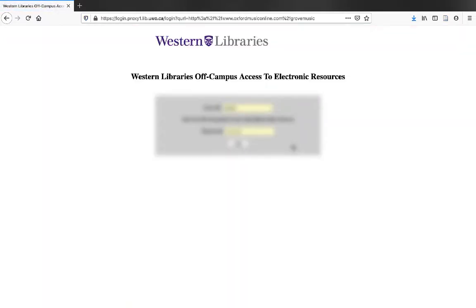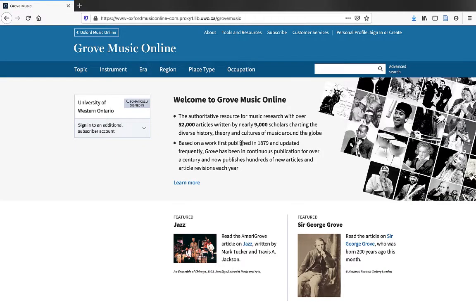If you're off-campus, you'll have to log in to our proxy server. And here we are in Grove Music Online. Let's do a search for Franz Schubert.